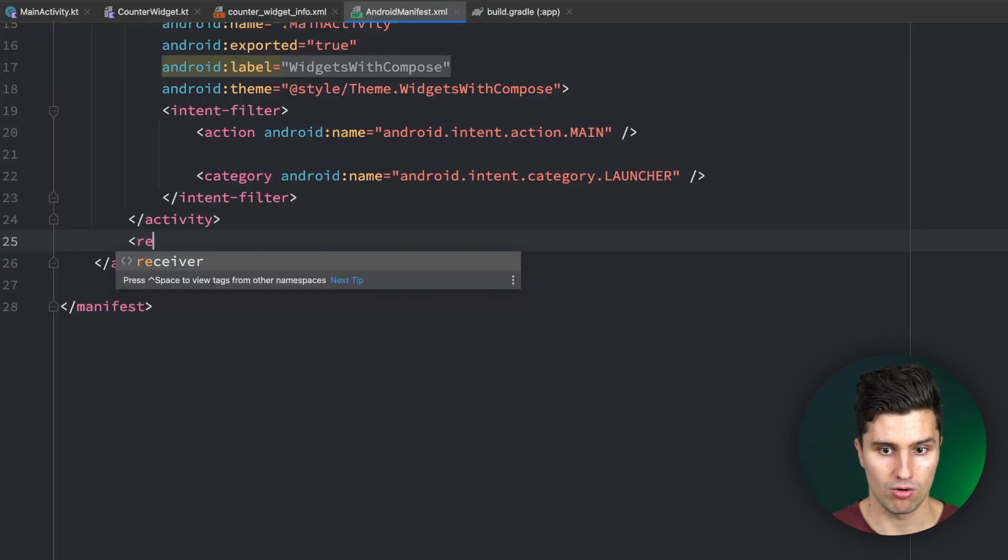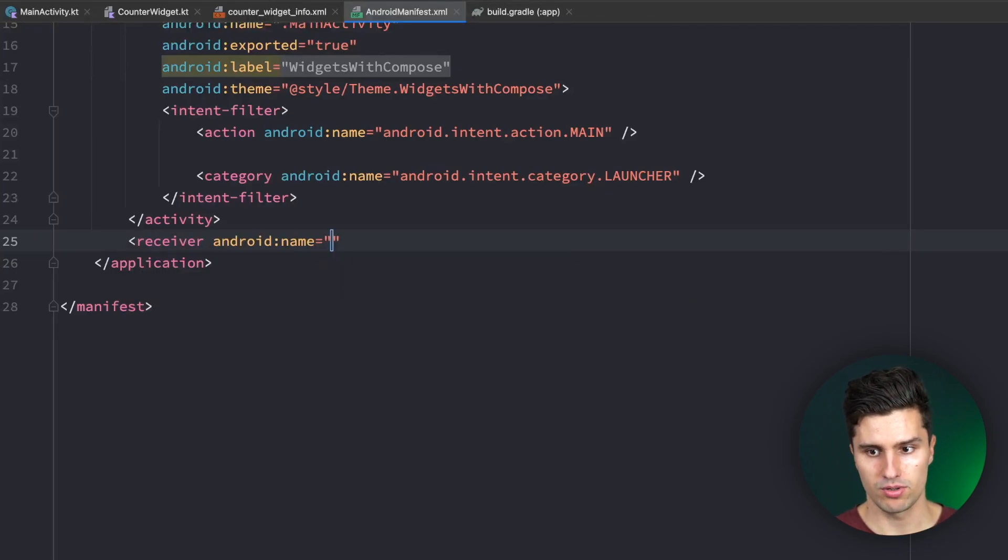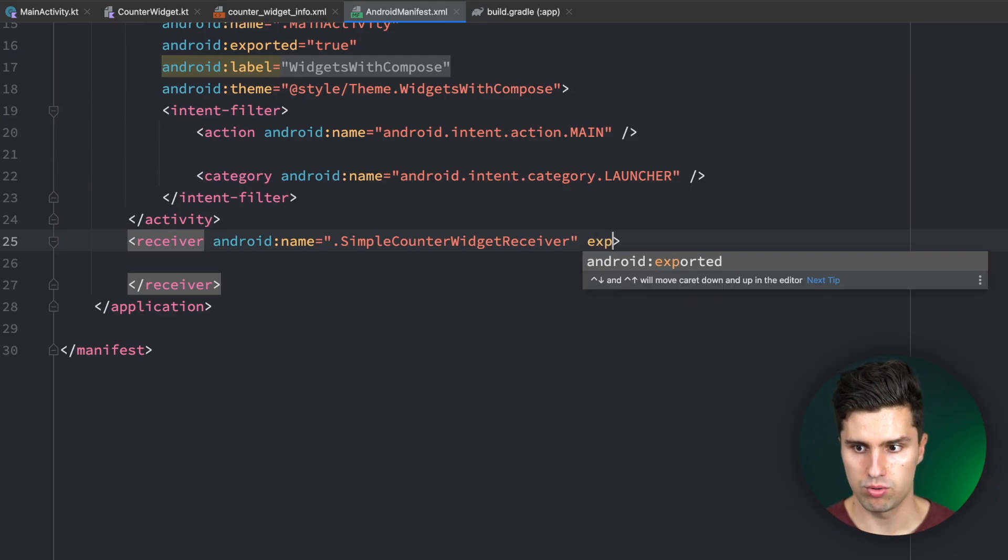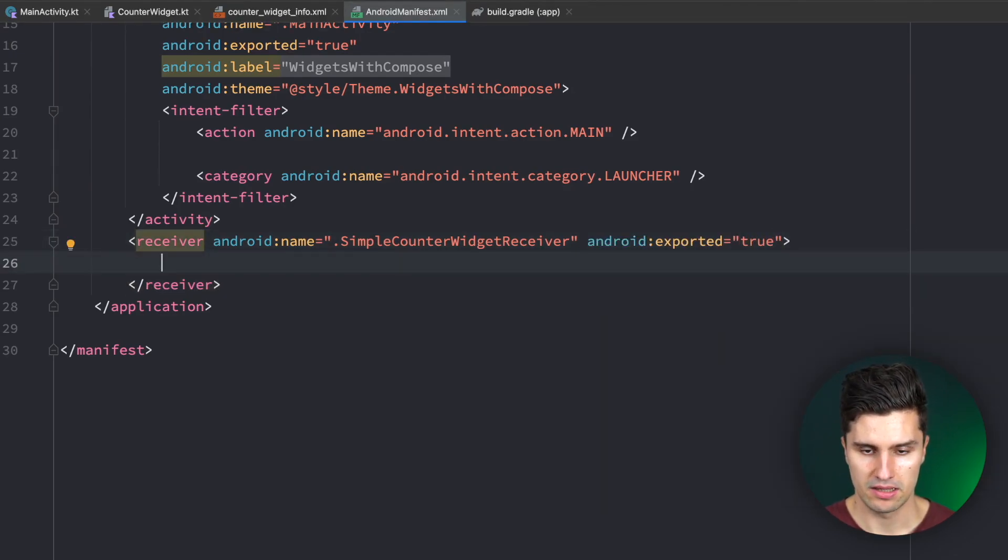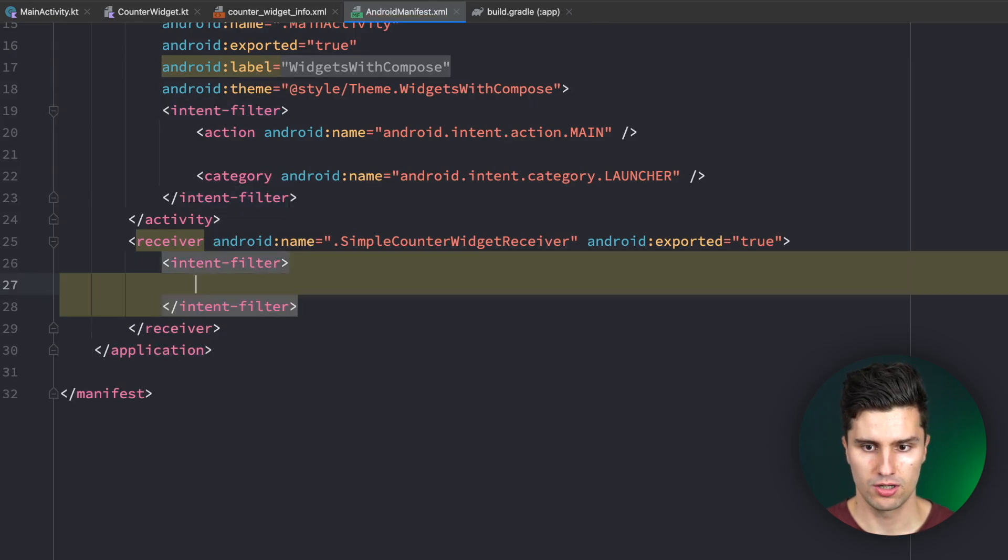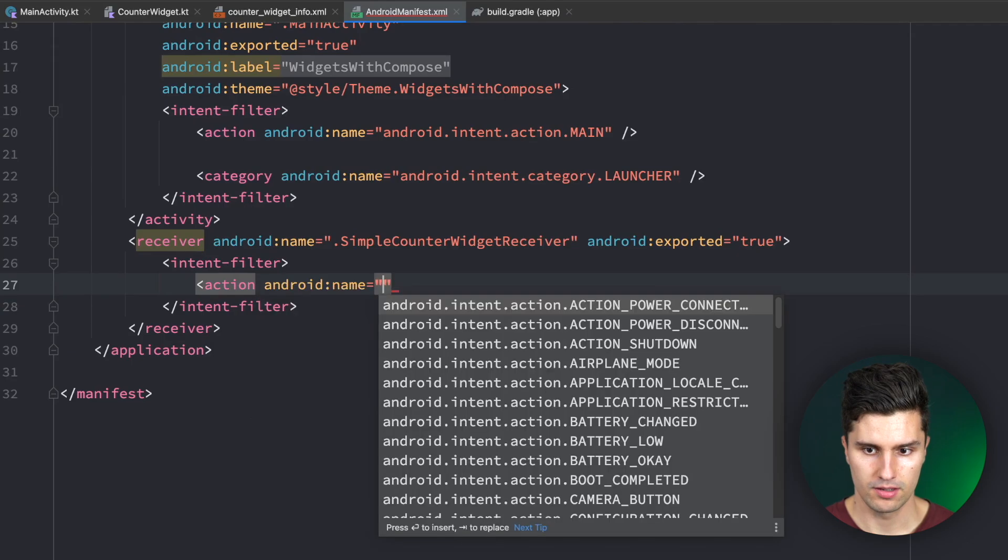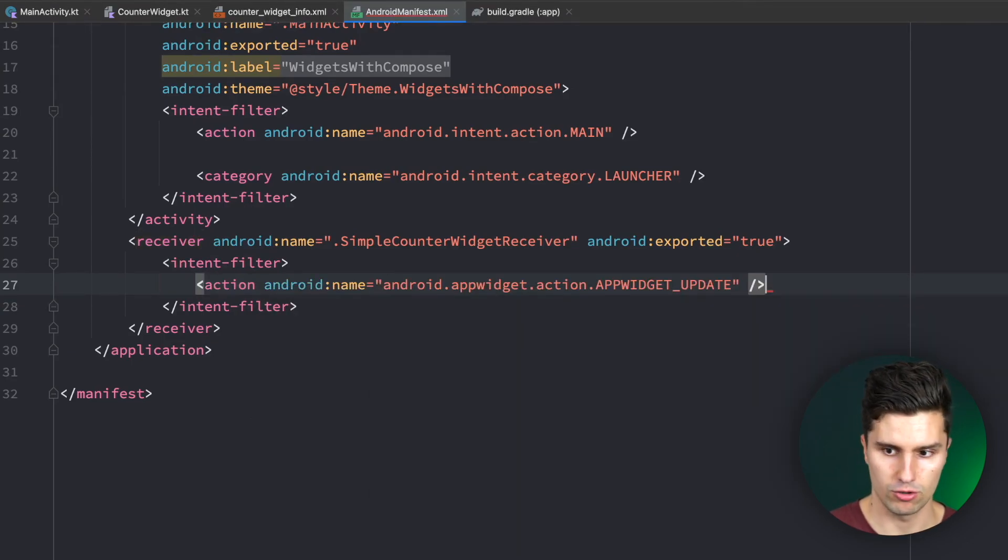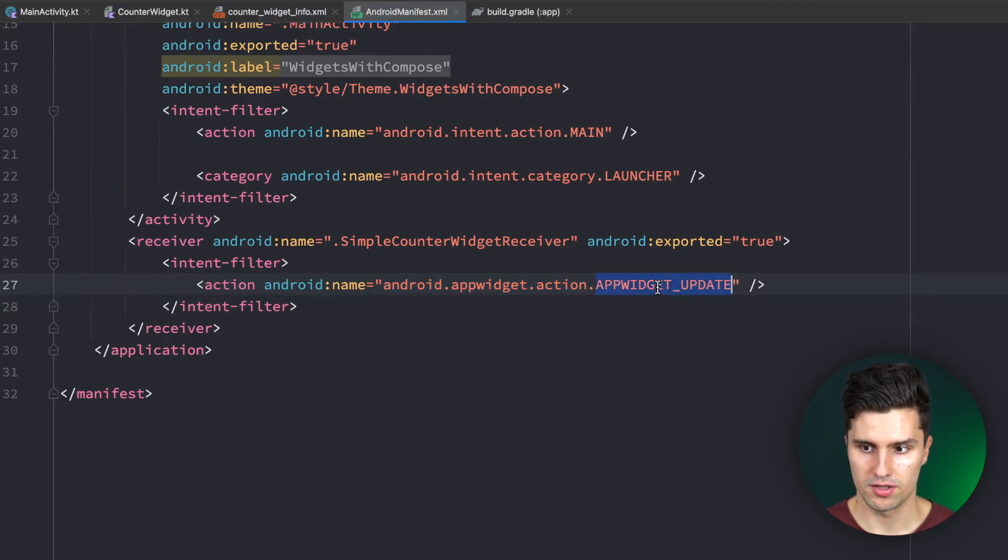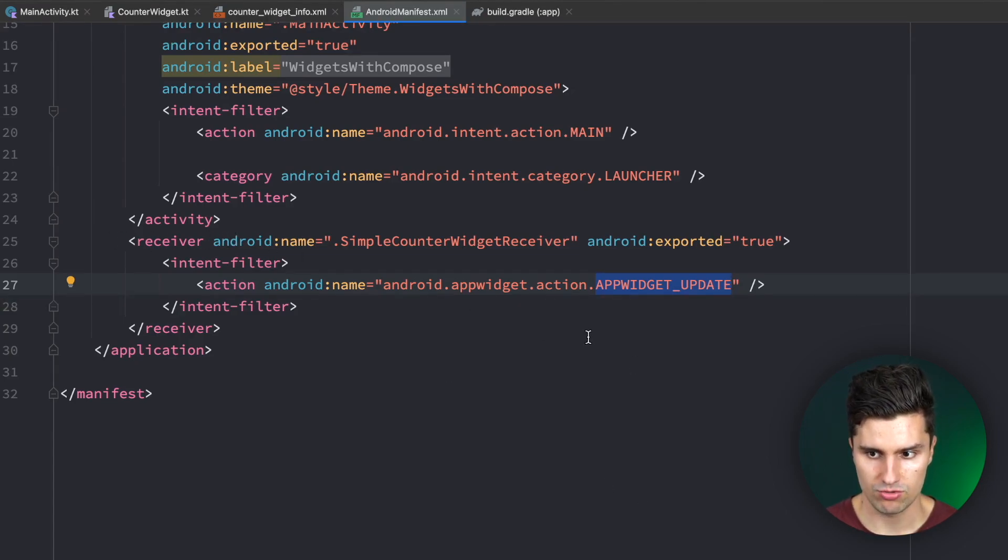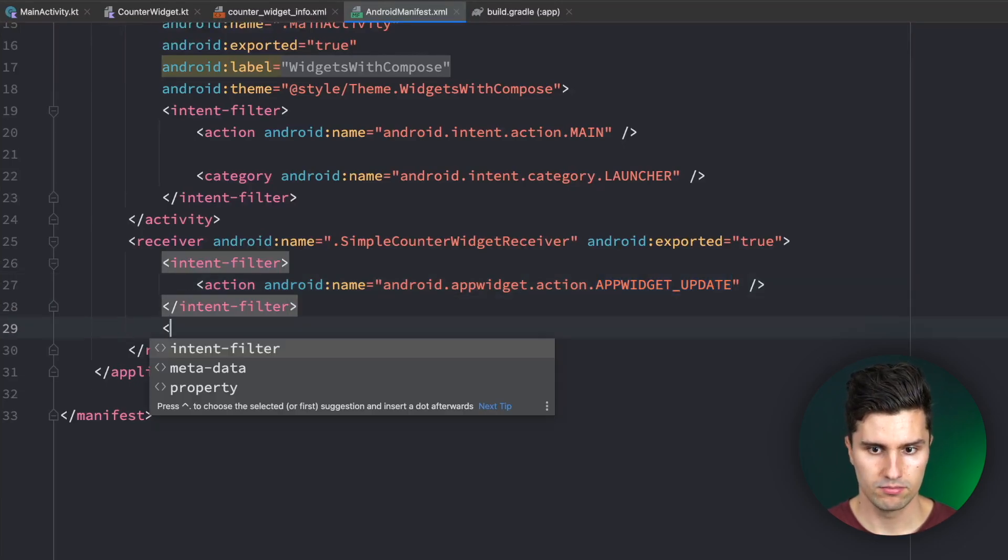Last but not least we need to go to our manifest and register this widget. Below this activity want to register our receiver, the SimpleCounterWidgetReceiver. We also want to set exported to true so that any app can send these broadcasts. Then specifying intent filter where we pass the action name and paste this piece of code. This is the type of action you want to receive, this will be called from the Glance API in the end and sent to our broadcast receiver when the widget needs to be updated.